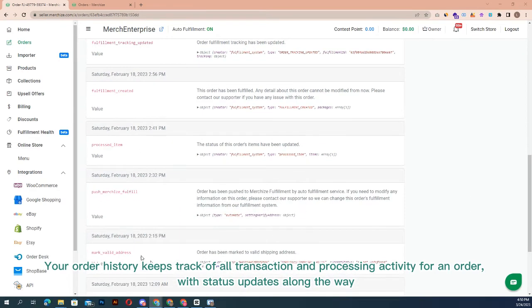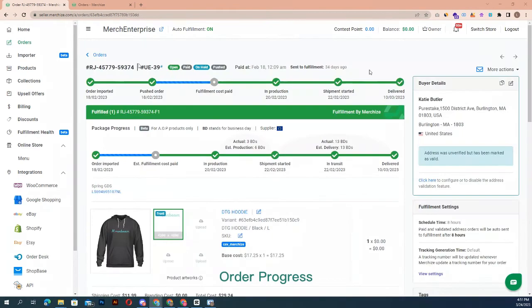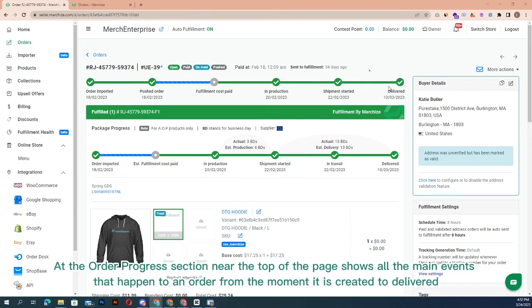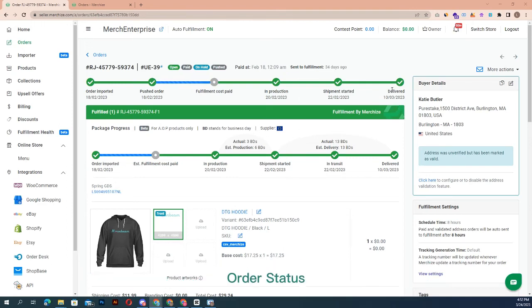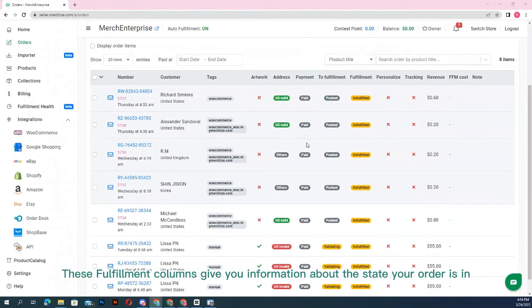Status updates are provided along the way. Order progress: the order progress section near the top of the page shows all the main events that happen to an order from the moment it is created to delivery. Order status: the fulfillment columns give you information about the state your order is in.